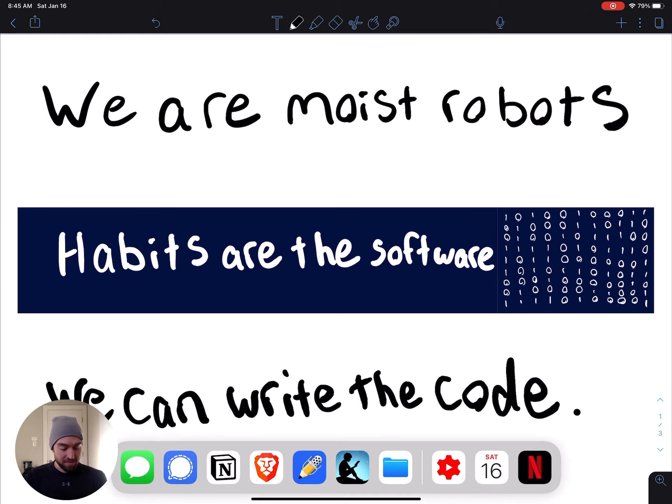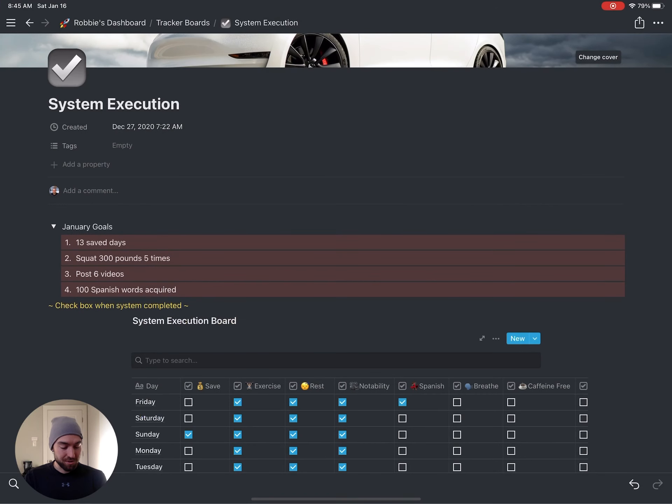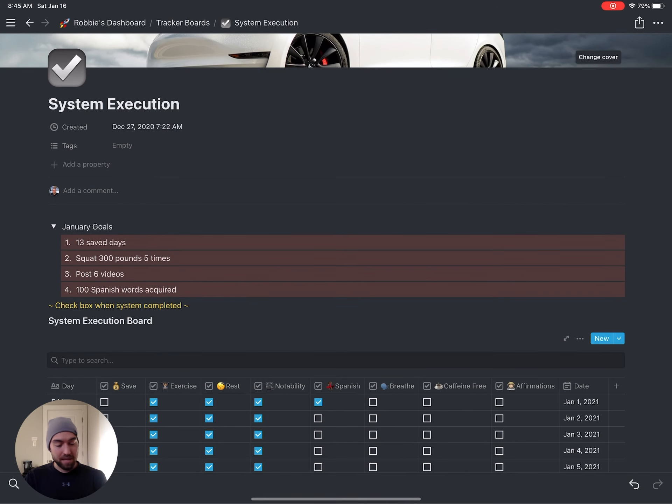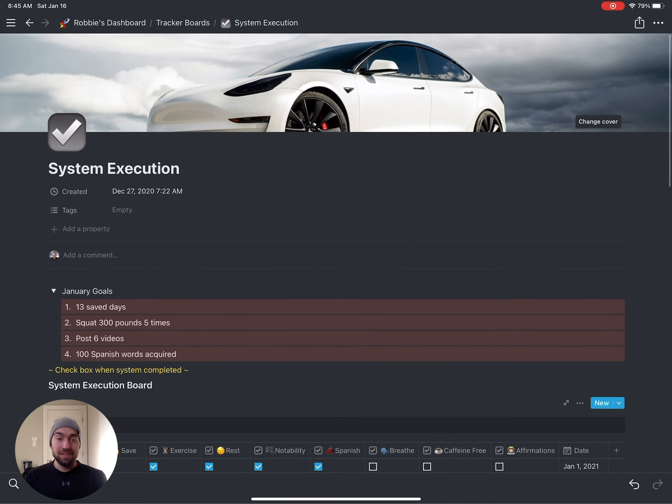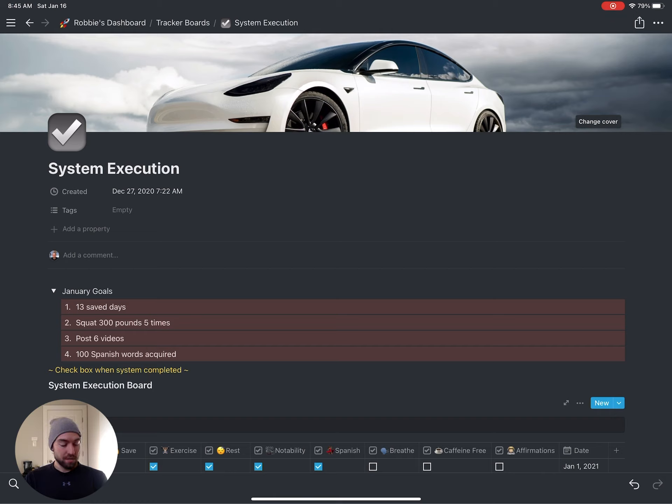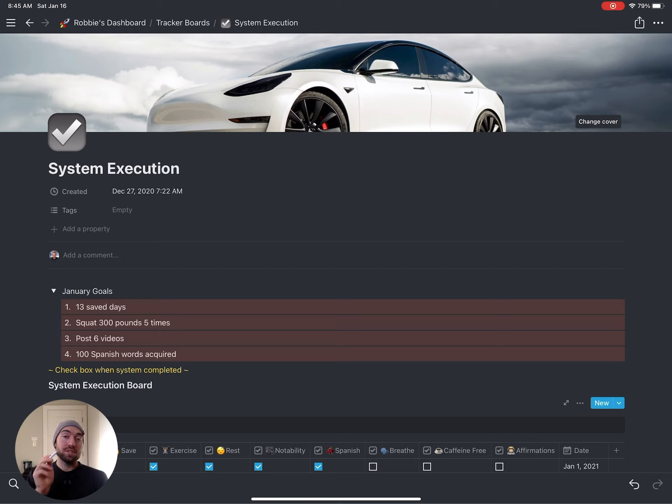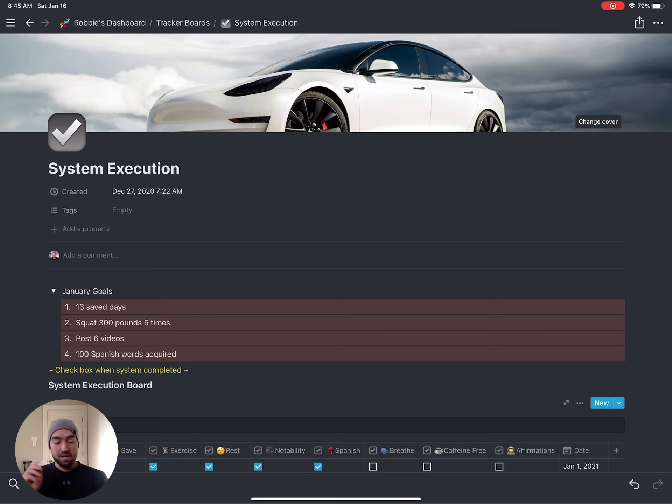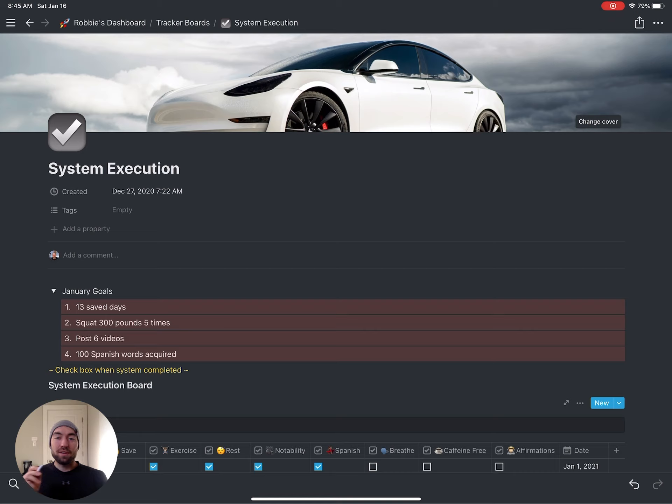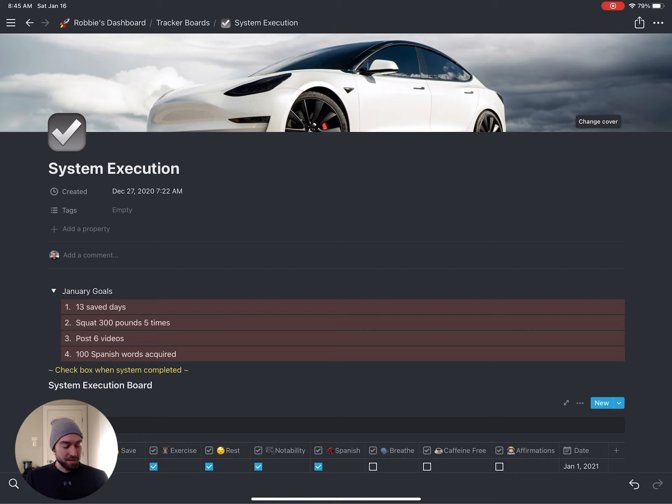Now let's dive into Notion and how I use Notion to track my habits. Along the similar lines of Scott Adams, he likes to talk about systems versus goals. So that's why I have system execution here. Systems are the things that you repeat that get you to your goals, but focus on the systems and not on the goal. You can achieve a system every single day. You can't really achieve a goal every single day.